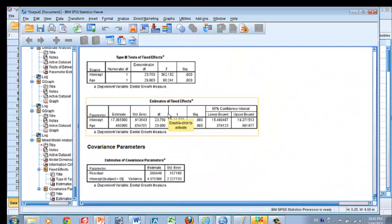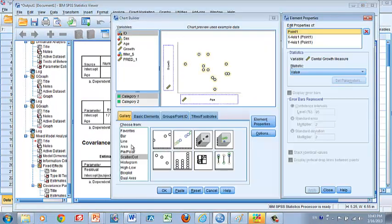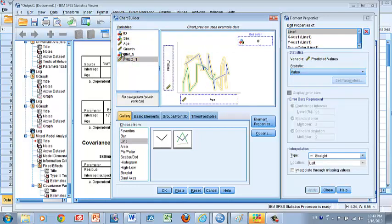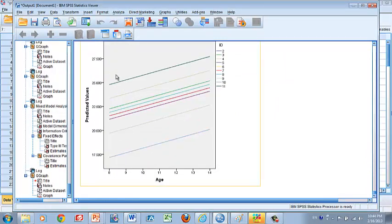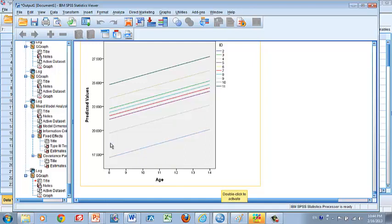This table provides the result of the random intercept model. To graphically show this, go to Chart Builder, click Line, and put ID under 'Set Color,' the predicted value on the Y-axis, and age as the X-axis. Now you see the model using random intercept but with the slope kept common over the 10 girls. This slope indicates a 0.49 millimeter increase every year on average, which was statistically significant from zero, indicating increasing age increases dental growth measurement.